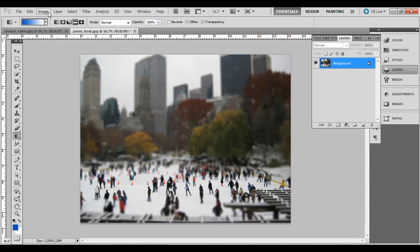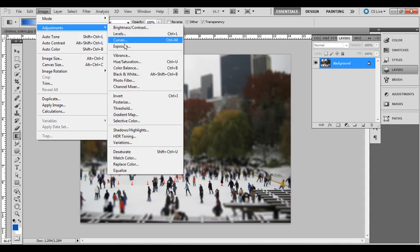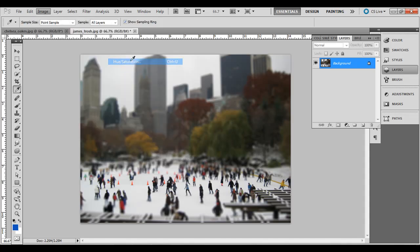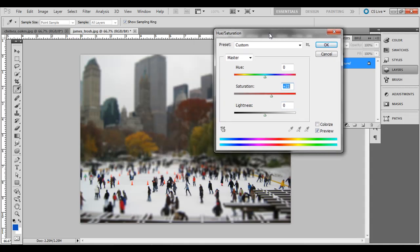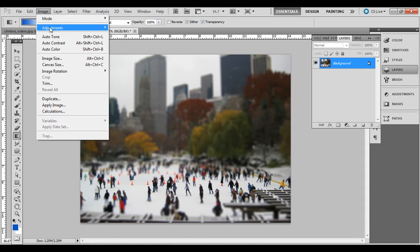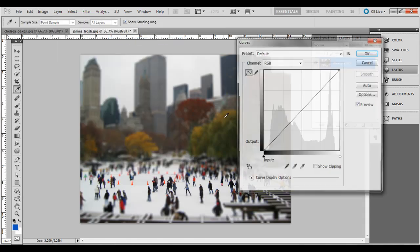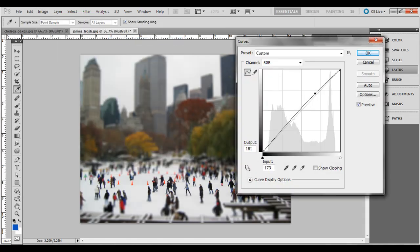A couple more finishing touches. Go to Image, Adjustments, Hue/Saturation. Bring the saturation up a little bit — make sure Preview is checked — to make it look more like a scale model. I'll do plus 21 on this example. Also go to Image, Adjustments, Curves and make a little S-curve to add a bit more contrast with the colors. Click OK.